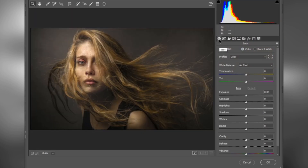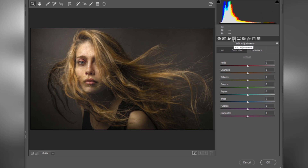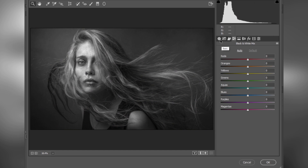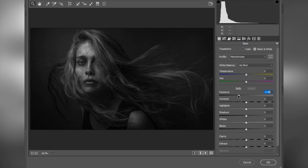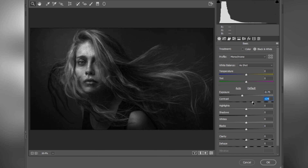We will make some adjustments in Basics, Details, and Black and White. As you can see, we are not seeing black and white because the image is in color, so first check Black and White. Now there is a Black and White mix. Go to Basics — set exposure to about minus 0.75, and contrast to about 40 for high contrast.